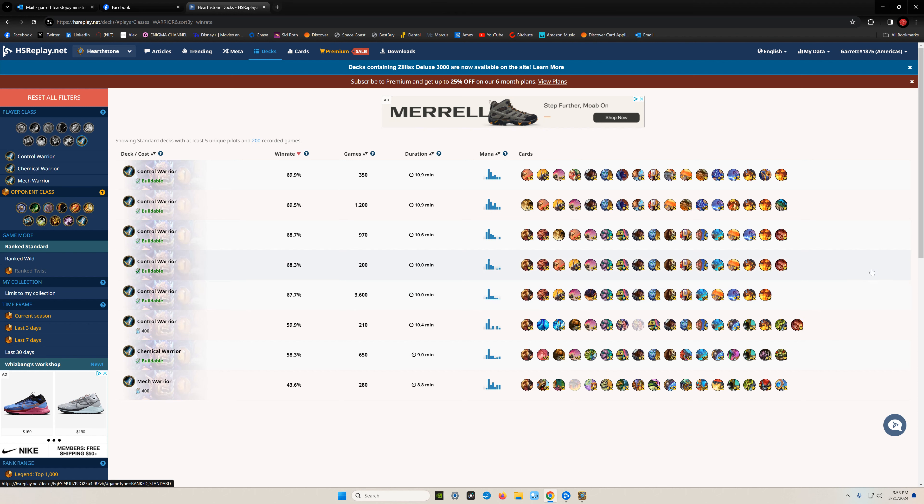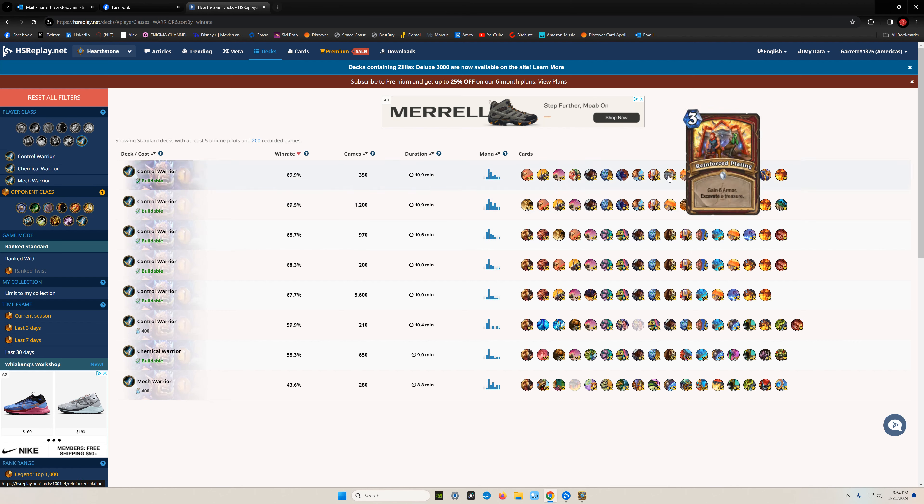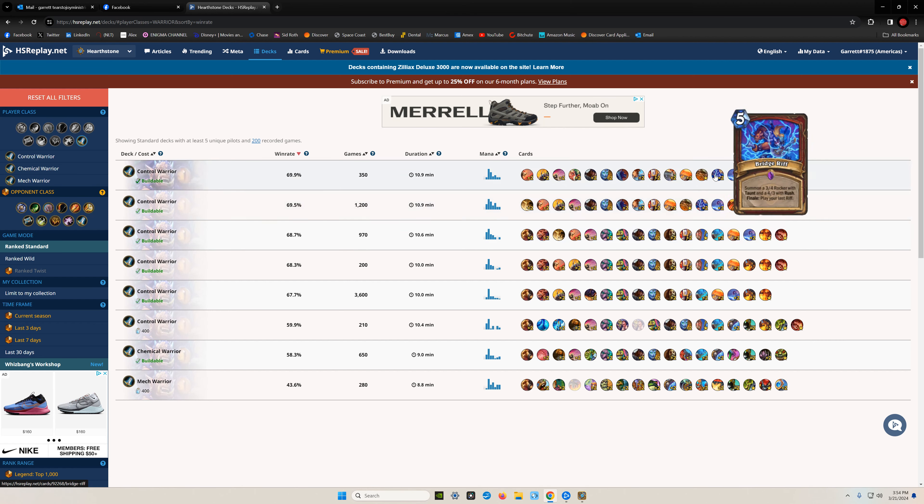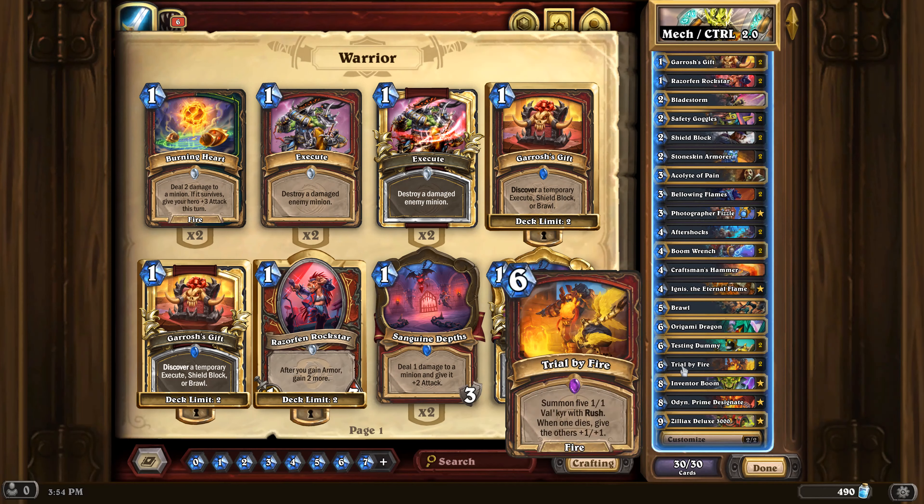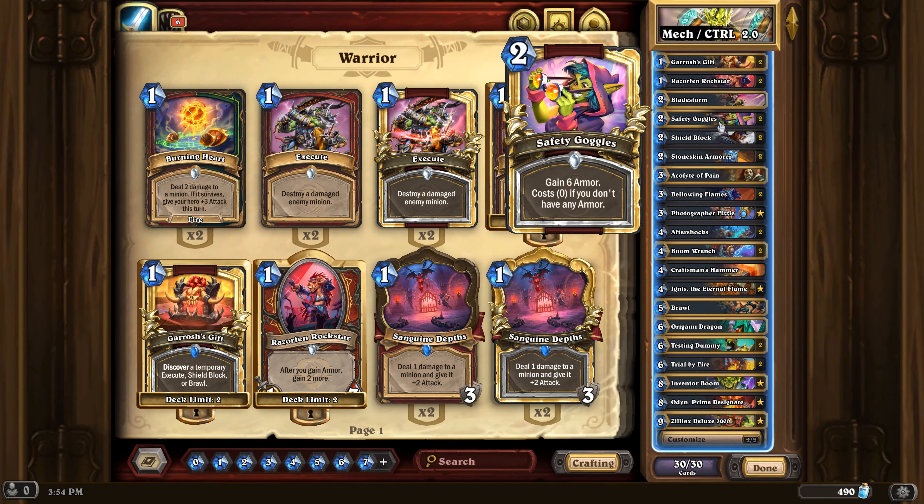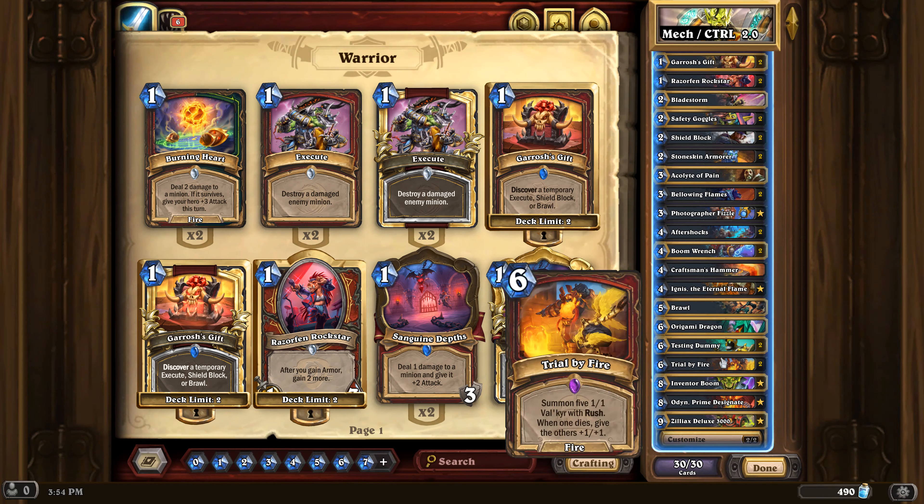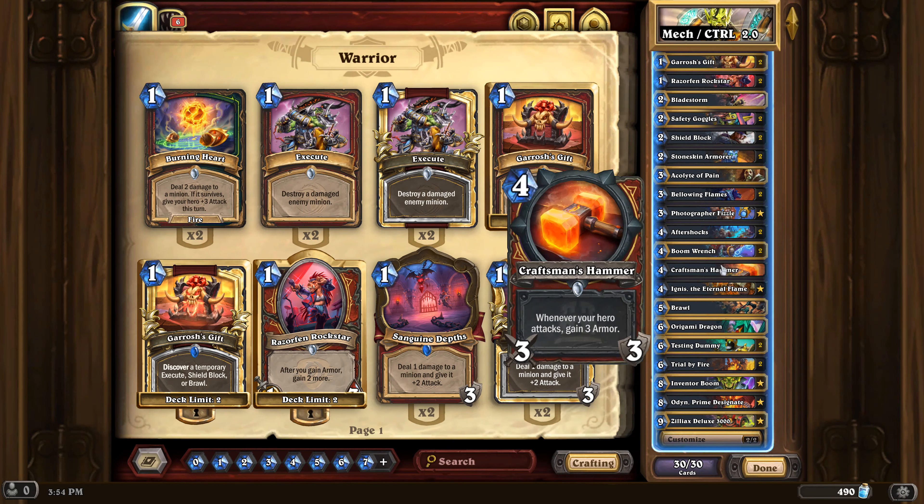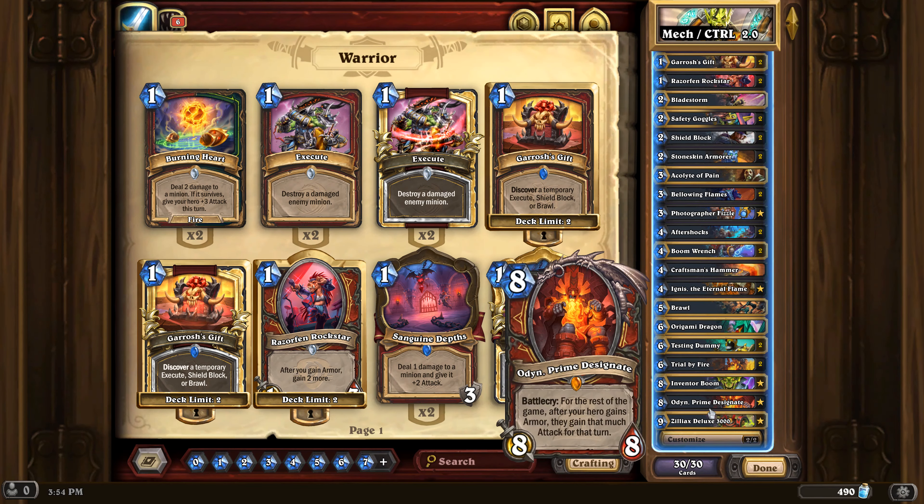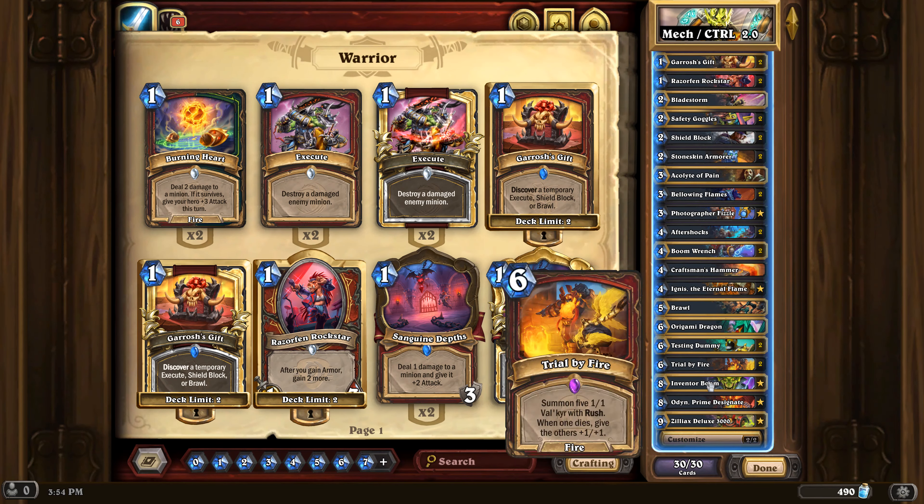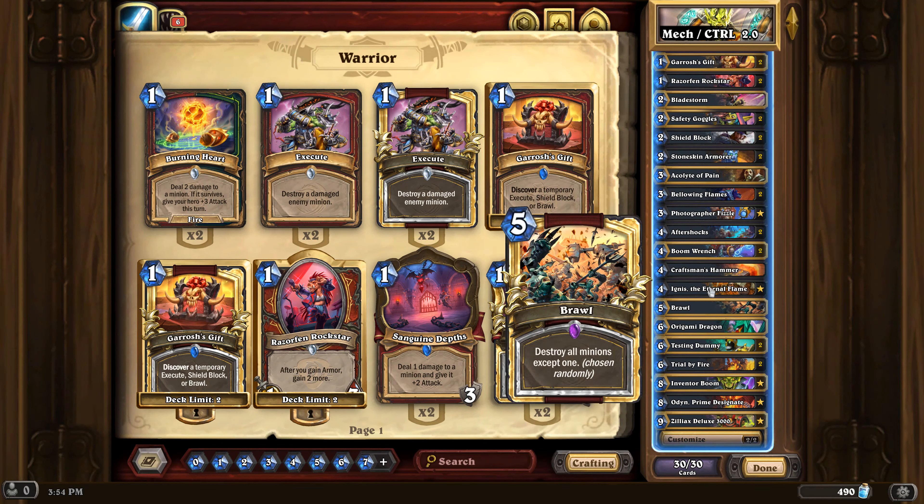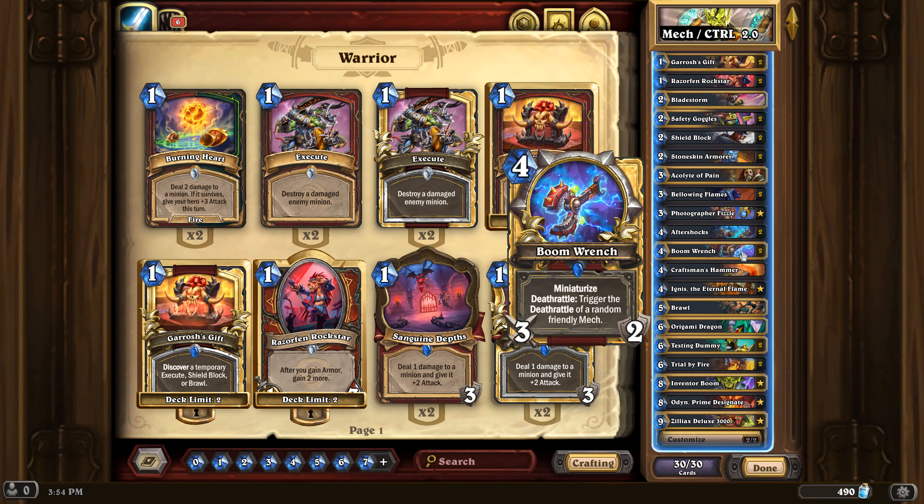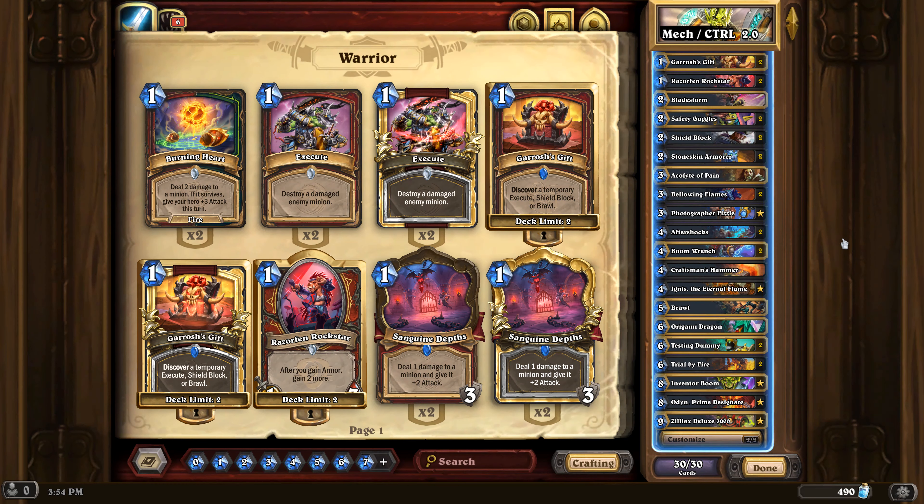So to finish this up, the old control warrior decks are much better than all of the brand new whiz bang mech shenanigans.